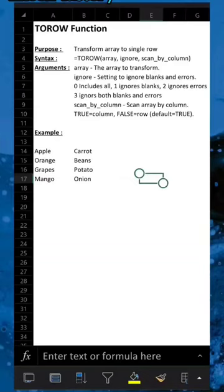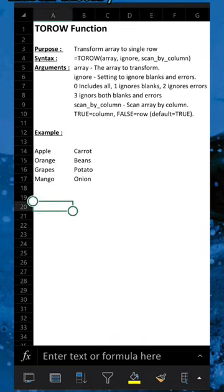The TOROW formula transforms an array into a single row. It has three arguments. The first is the array to transform. The second is to ignore blanks and errors. The third is to scan by column.